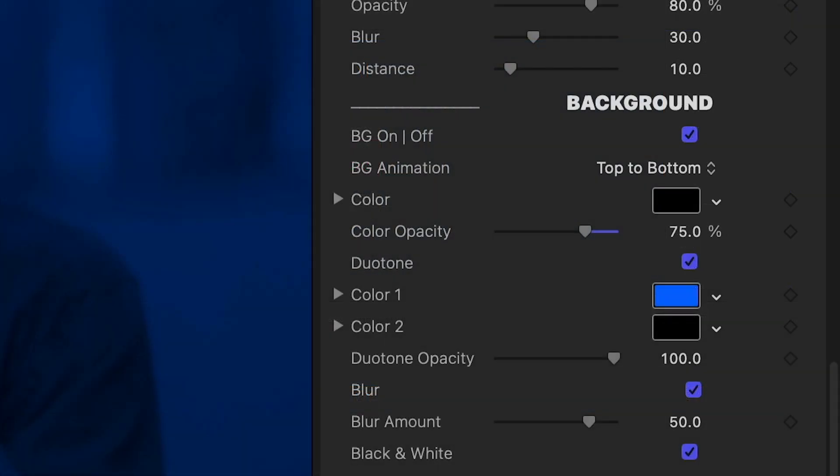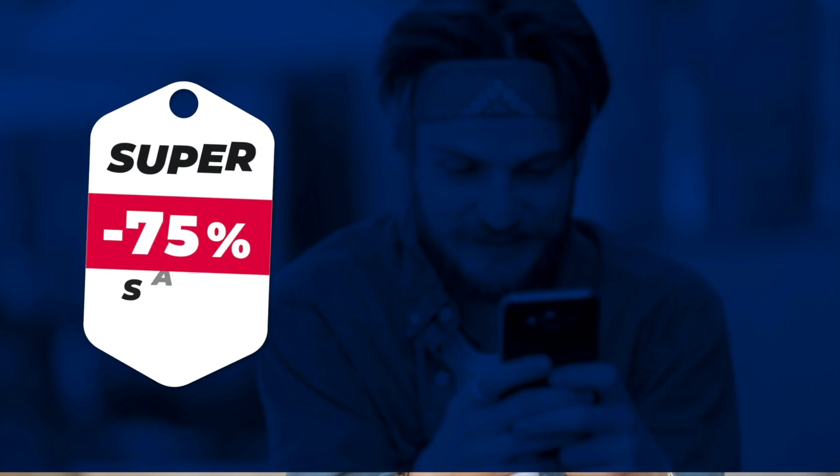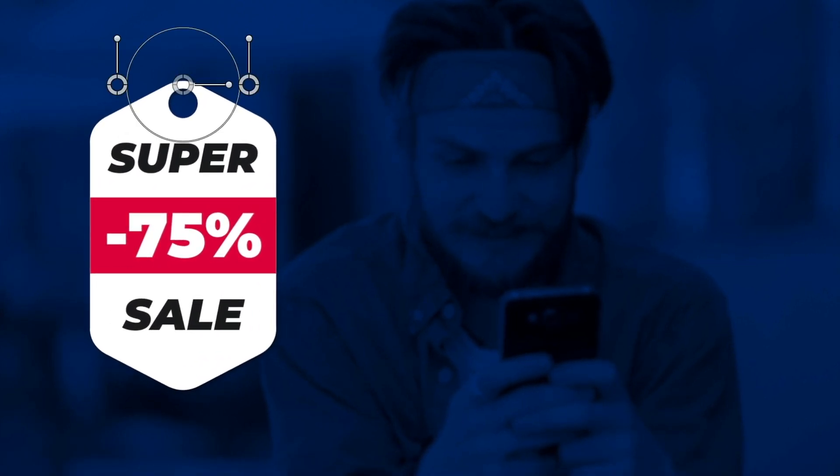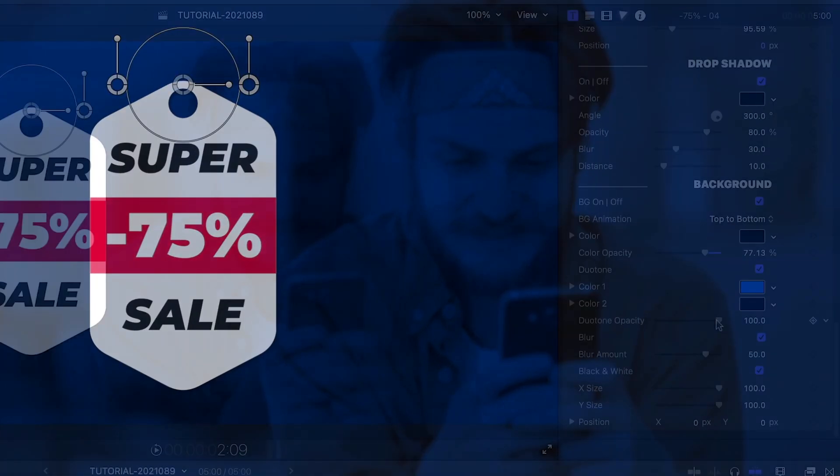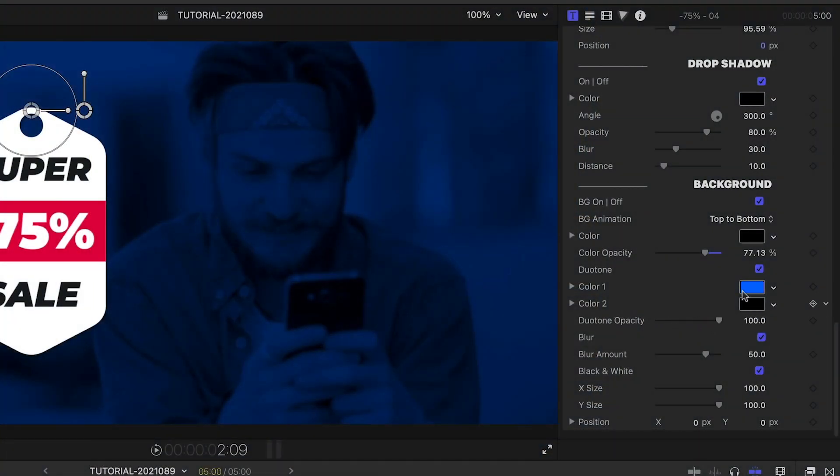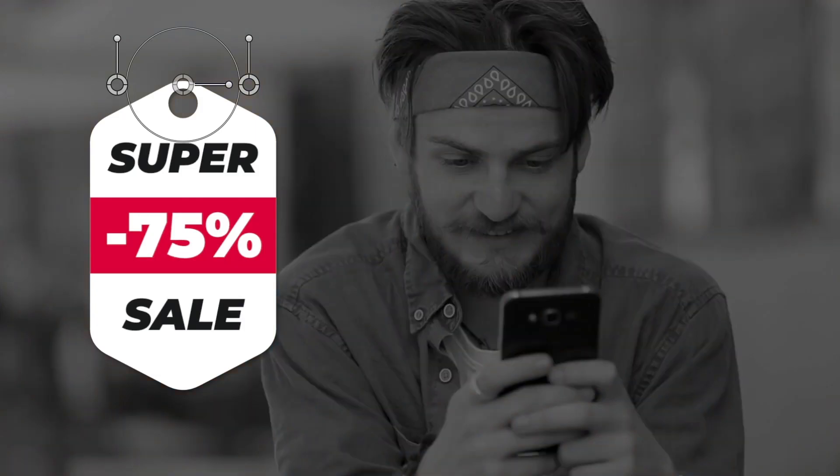The price tag presets come with some great background controls. Currently, there's a dark blue duotone background that animates on. You can mix and match between the duotone, a blur effect, and a black and white effect.